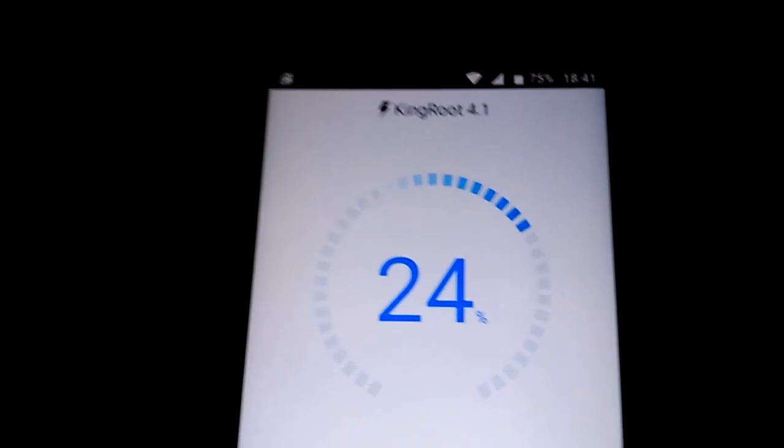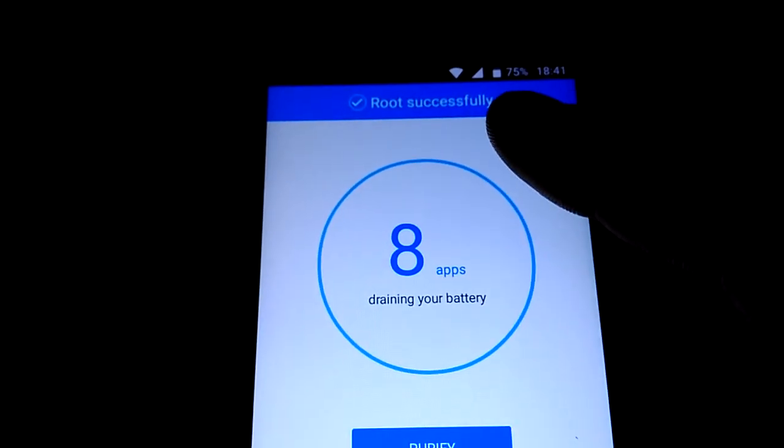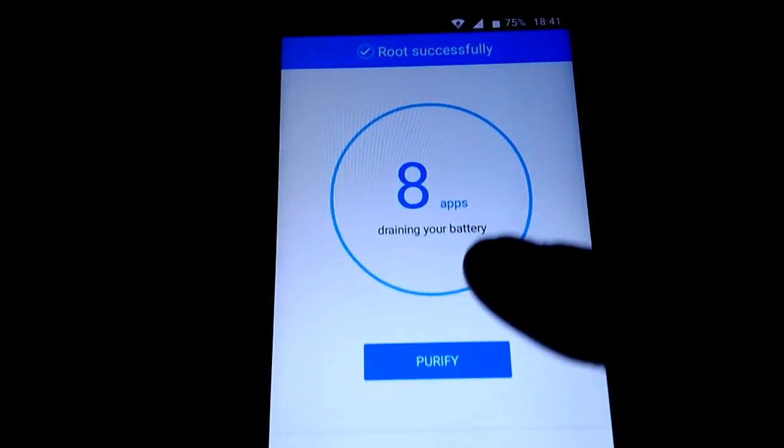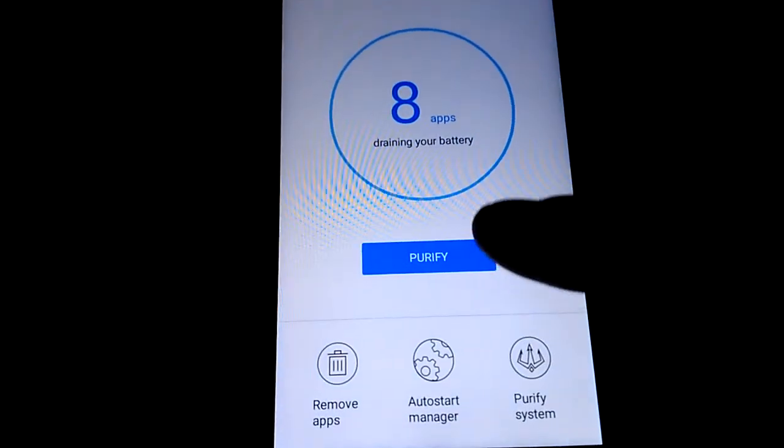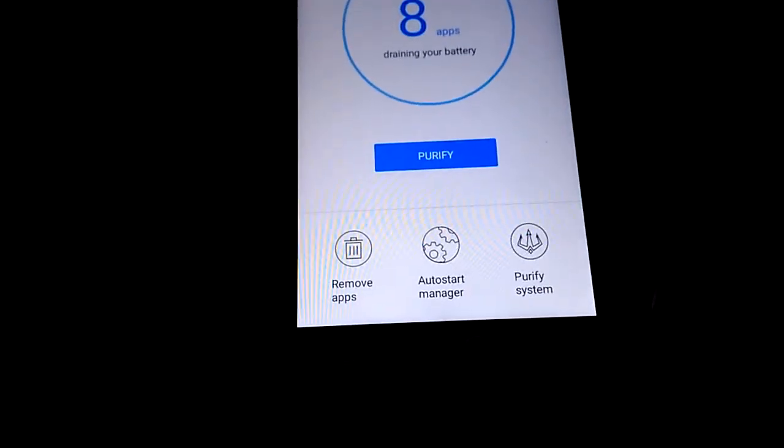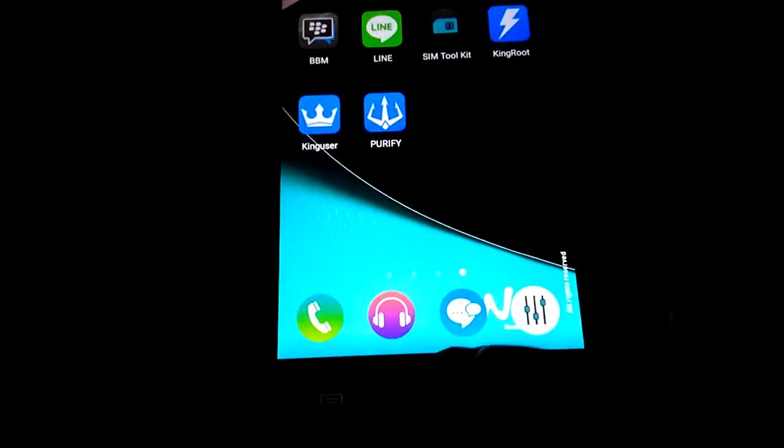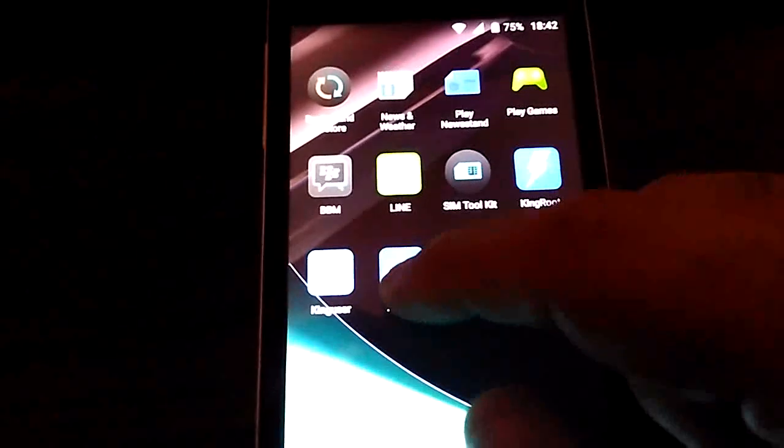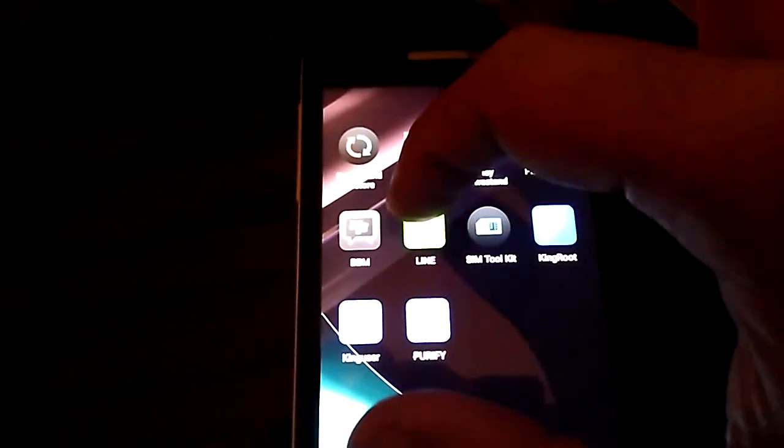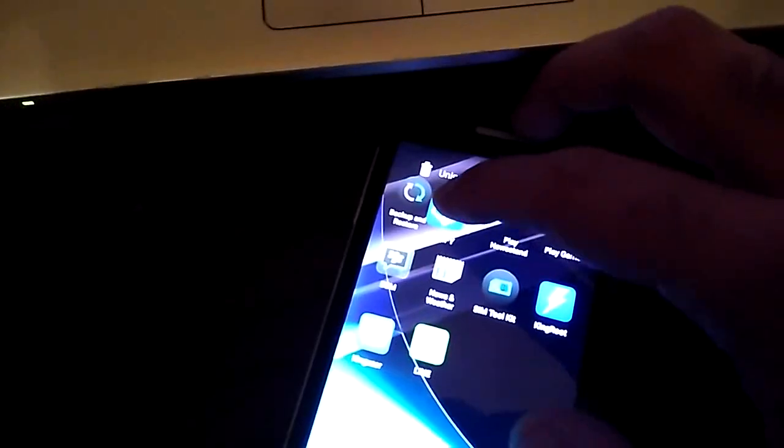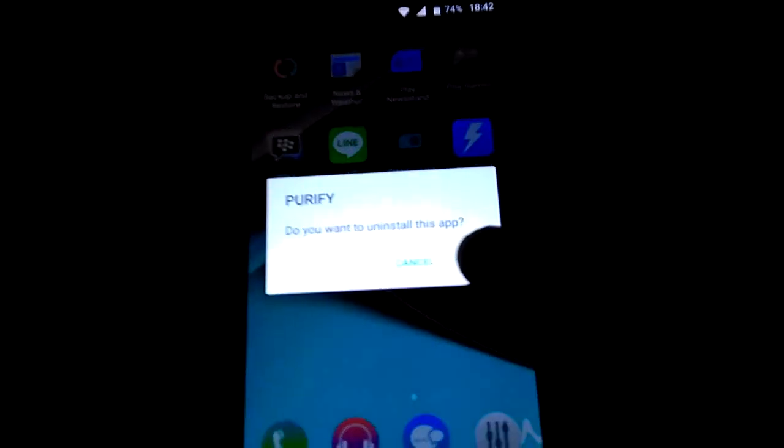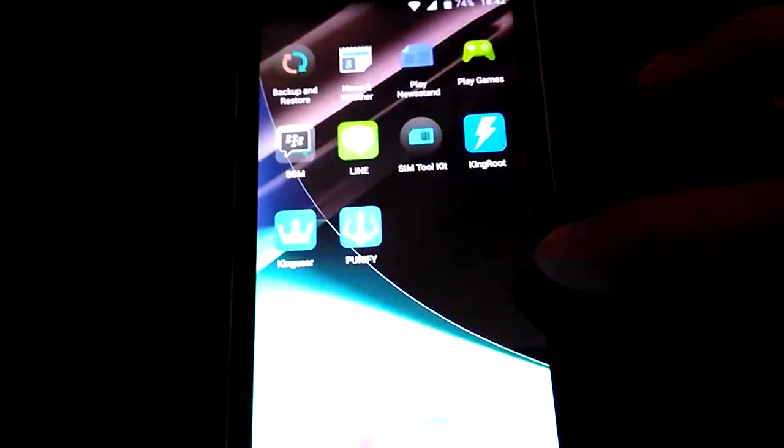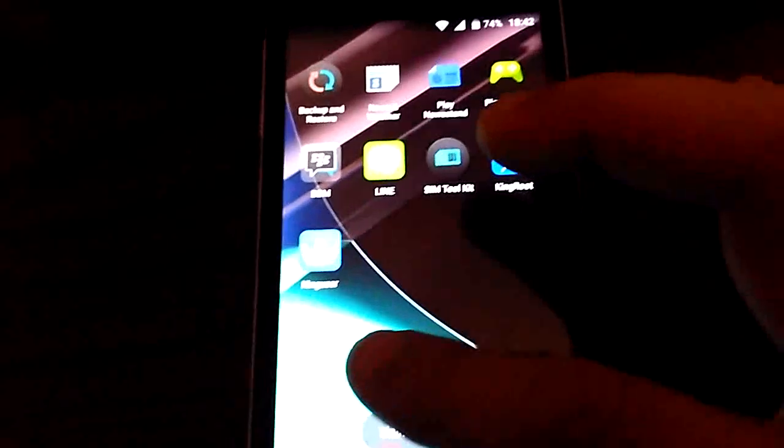After a few minutes it appears root successful. You don't need the Purify. If you want to uninstall it you can. I'm gonna uninstall it. Just click on Purify and put uninstall. No problem, you have root anyway.